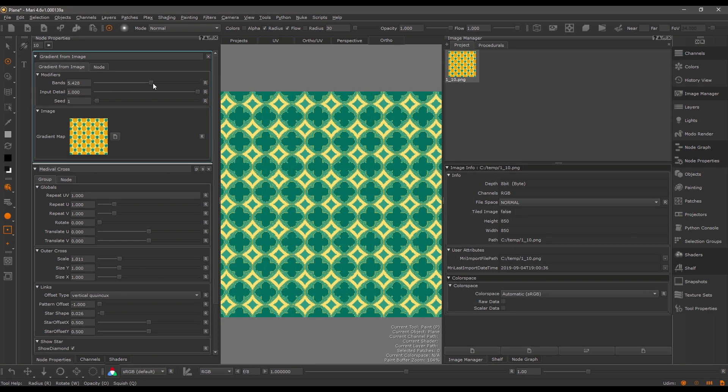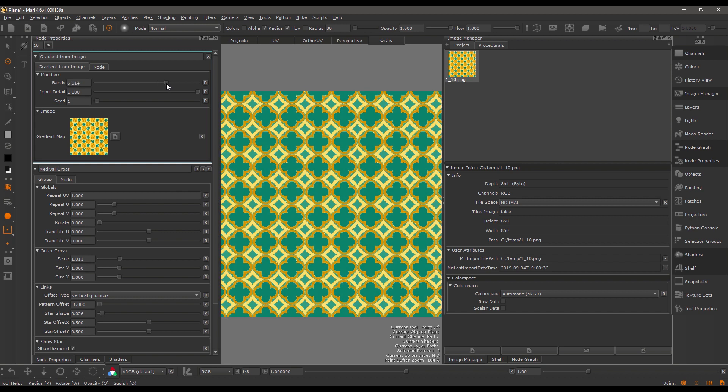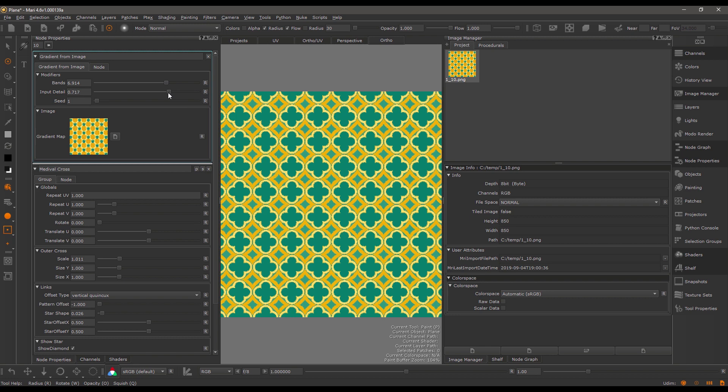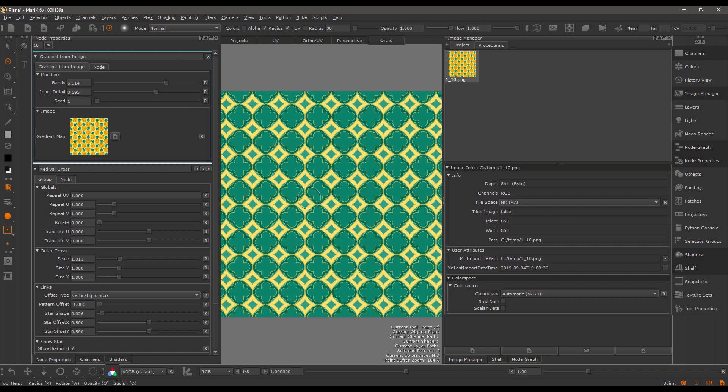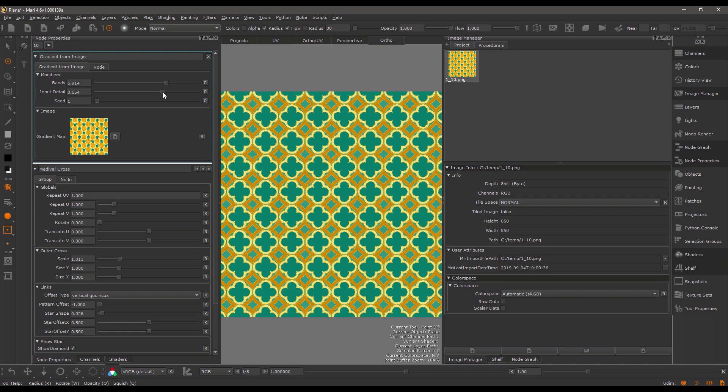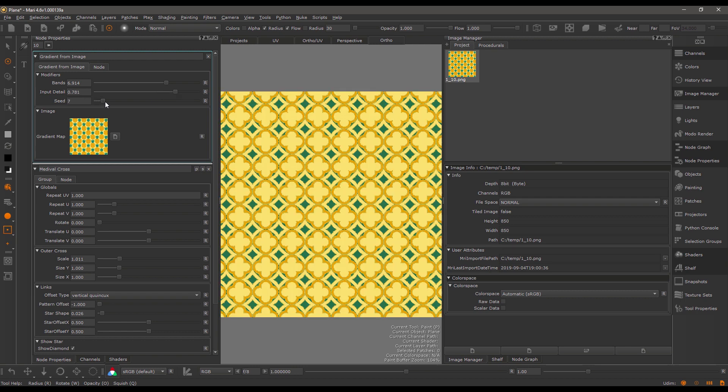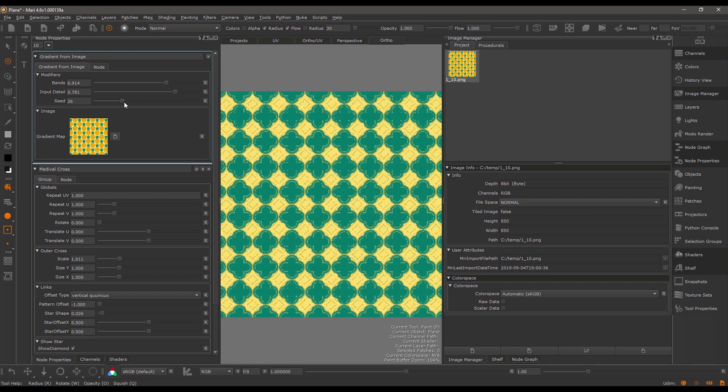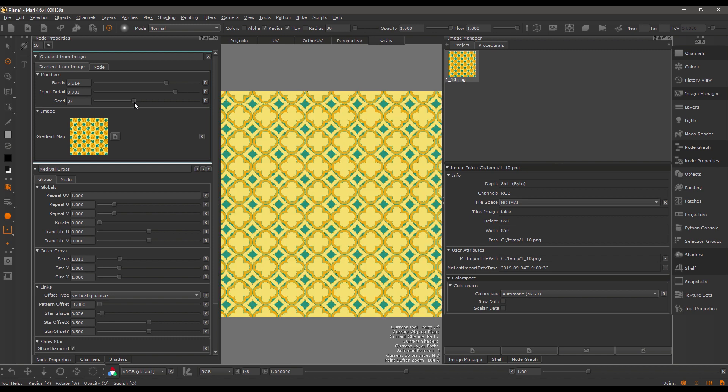You can see I already have something that matches in tonality to the given image. You can also change the input detail which modifies the sampling, and you can random seed this to experiment a little bit and see if we find something that we like.